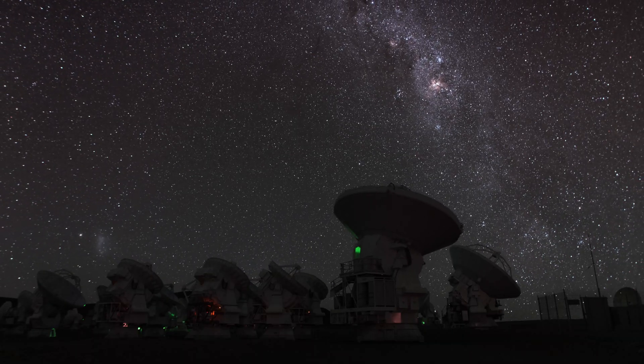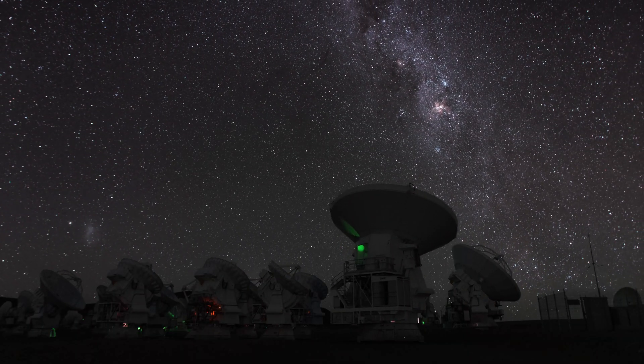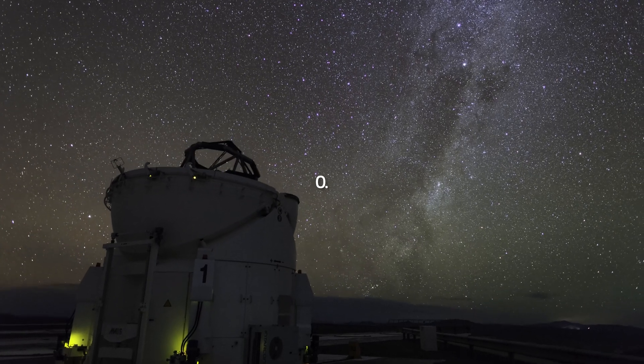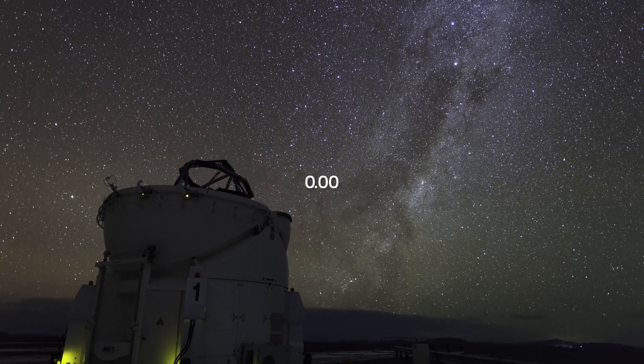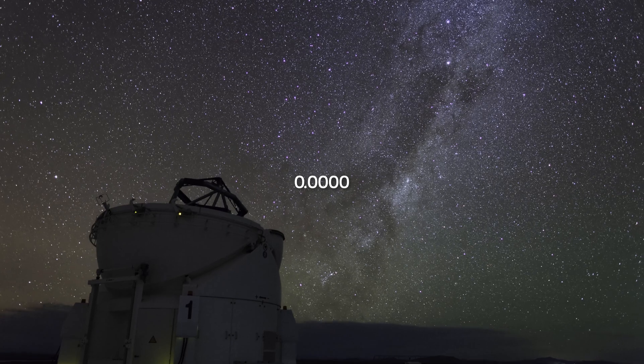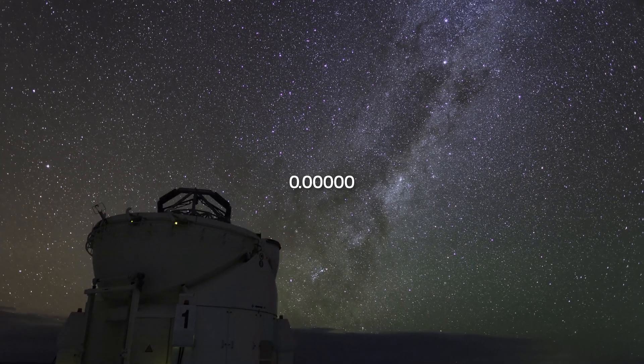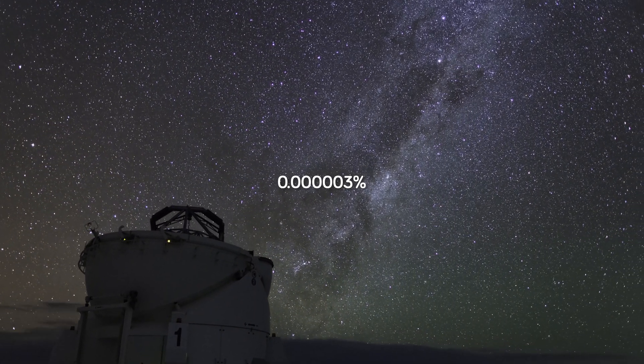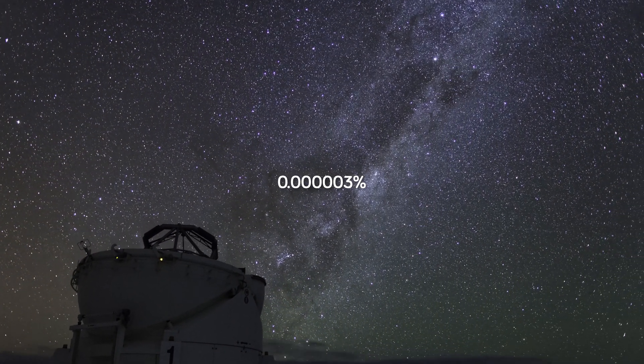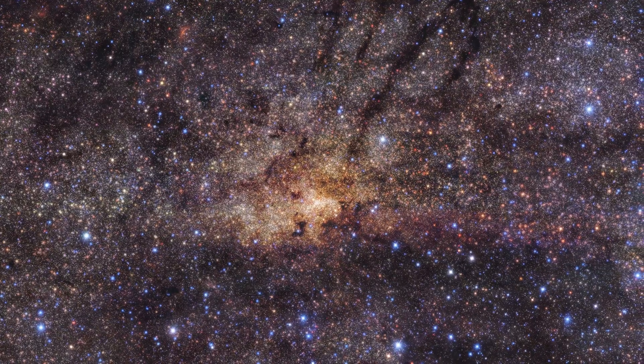And yet, they have so far taken a look at about 0.0000003% of all the planetary systems in our galaxy.